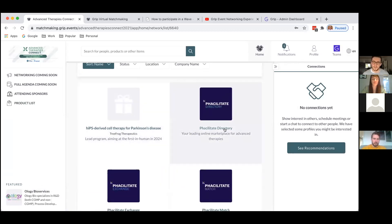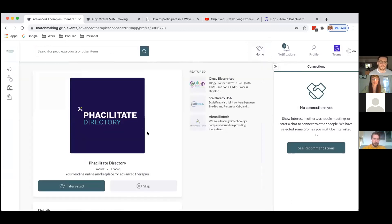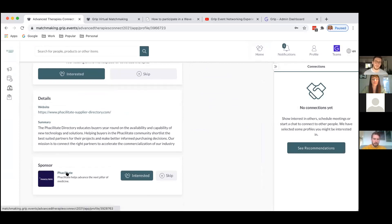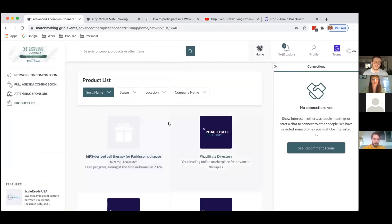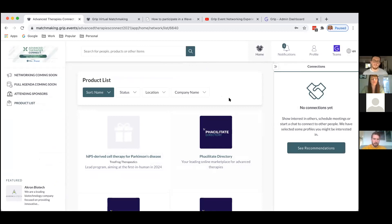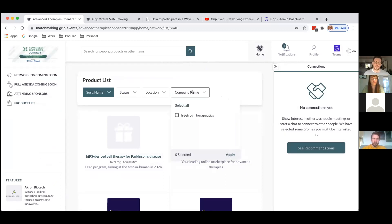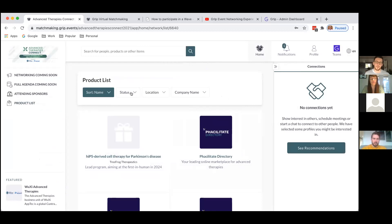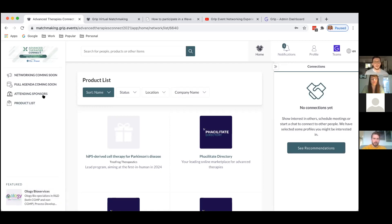Someone's already added one — the Facilitate directory — so I've got a product here with a website summary showing which company it's attached to. There are a number of filters in the product list, and the more information you fill out the more you'll appear in the company name and location filters at the top. You can also double-check your own company by clicking on the attending sponsors list and finding your sponsor that way.